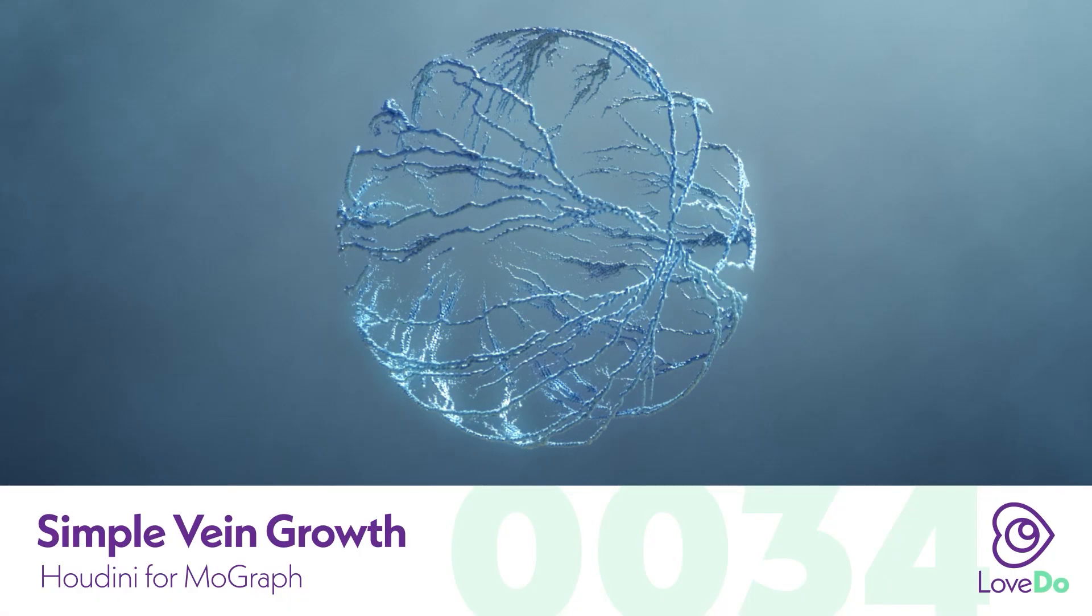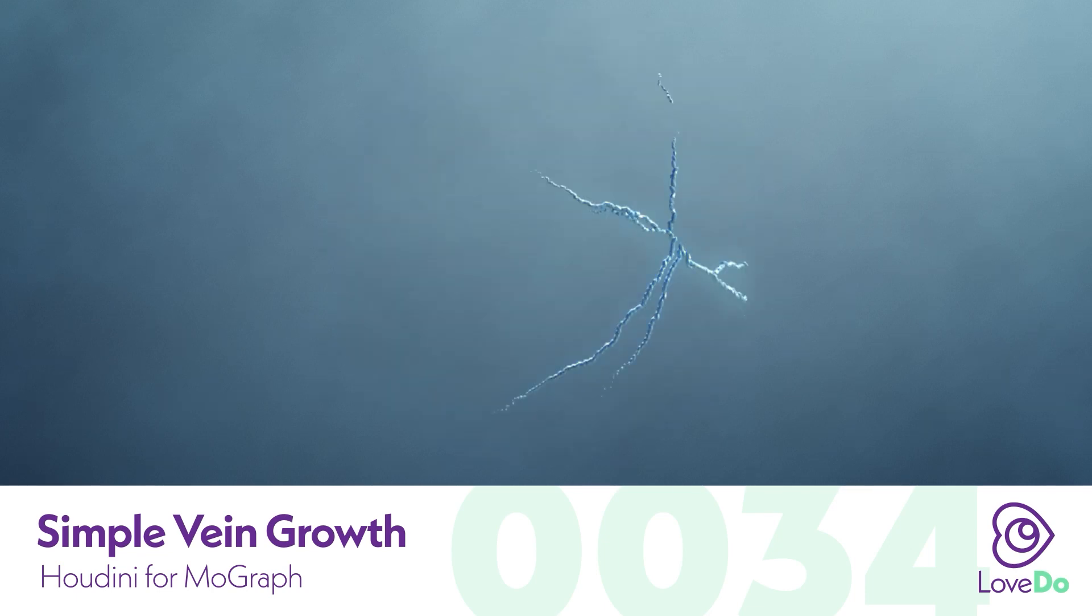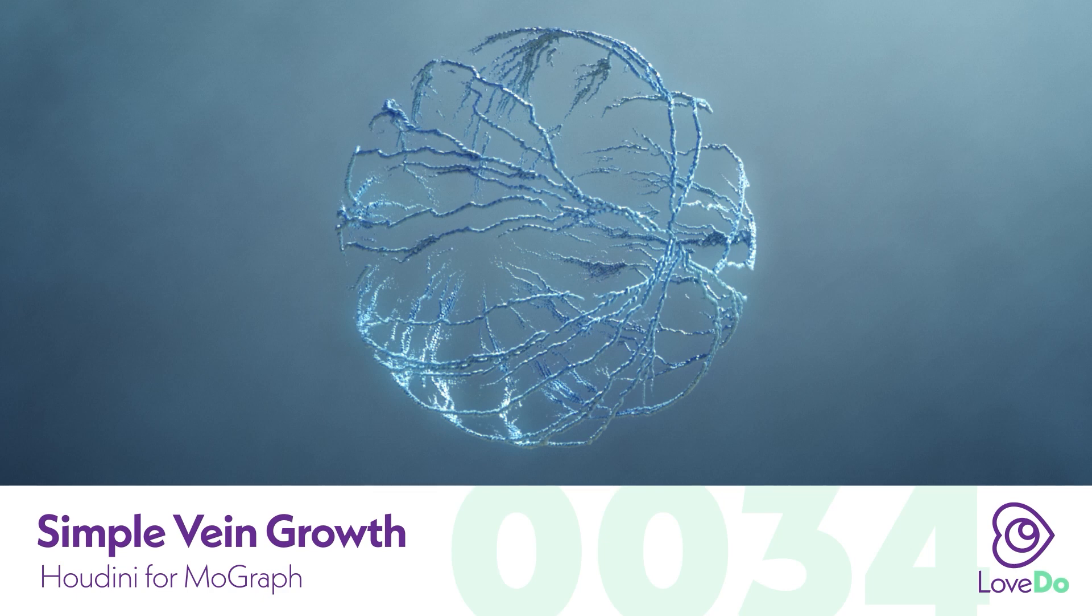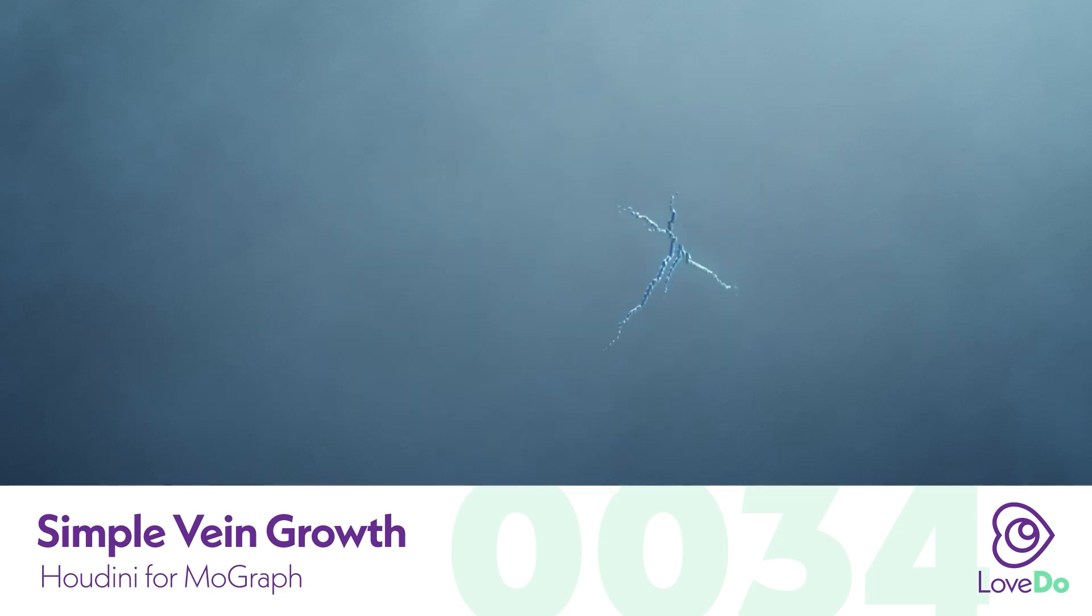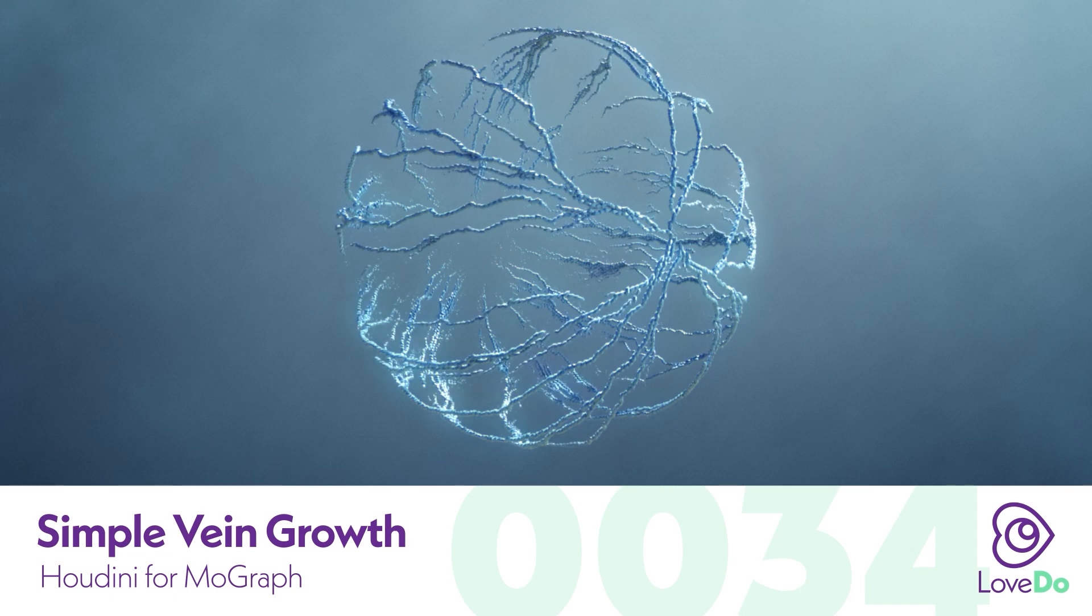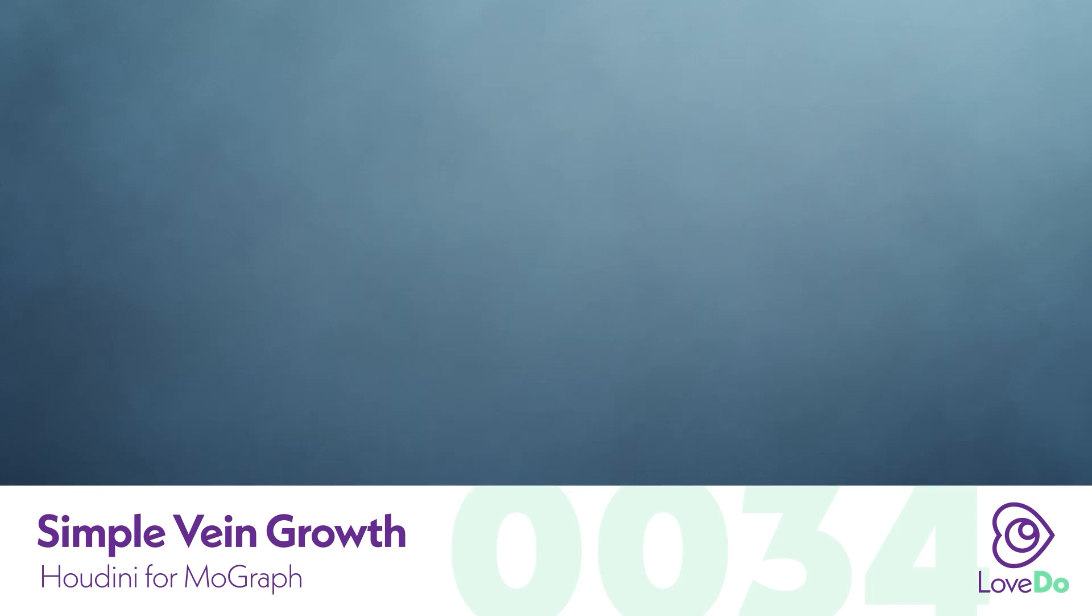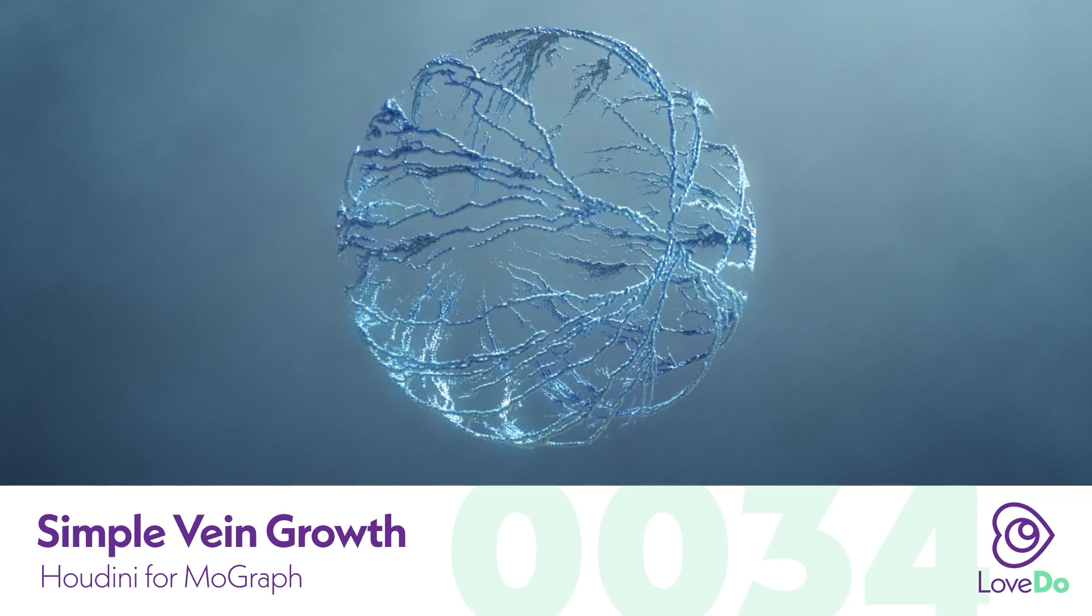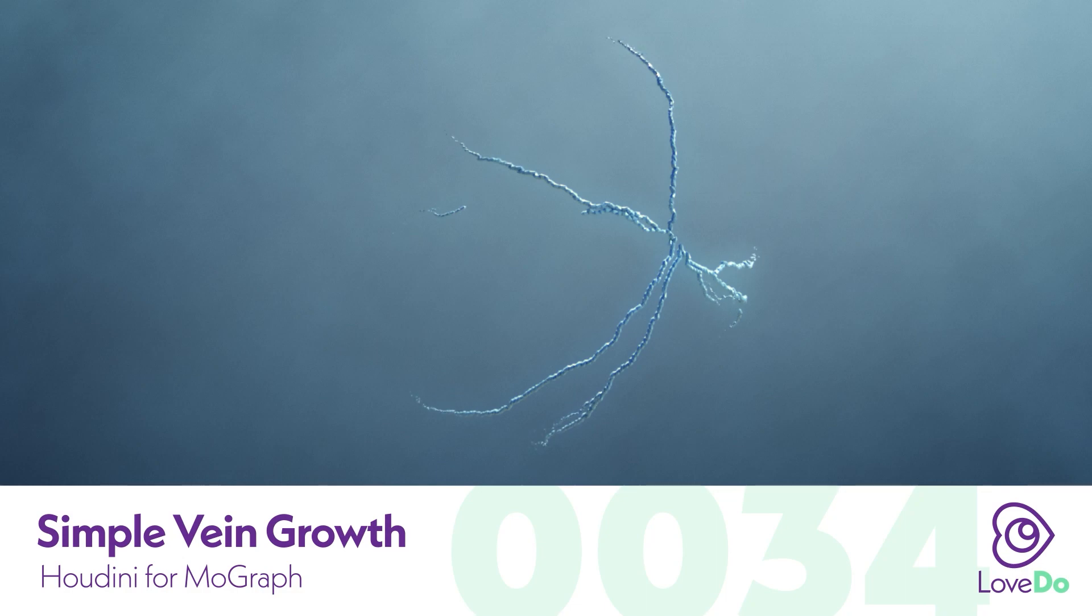Today we've gotten some requests for different types of growth patterns. So we're going to be taking a step back and looking at how to do this simple veiny growth that you can use for things like plants or snowflakes, potentially like a frost growth. And you can use this as the base for a lot of really complex variations, as we'll see. So let's get started.